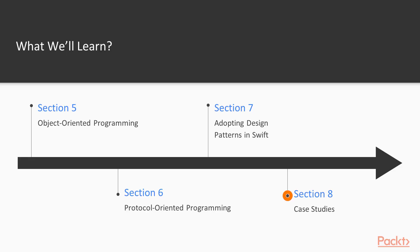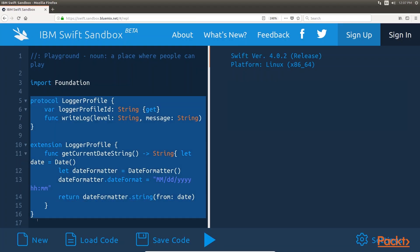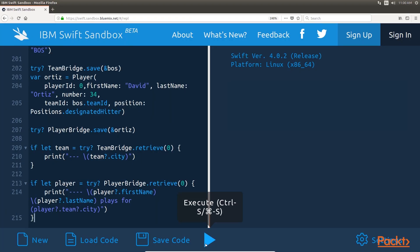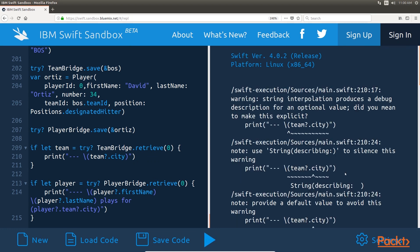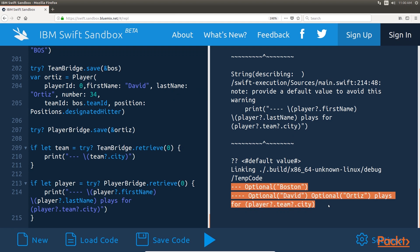The final section, Case Studies, explores two case studies. This section is designed to pull everything from the first six sections together to show you how to use protocol-oriented programming in real-world situations.